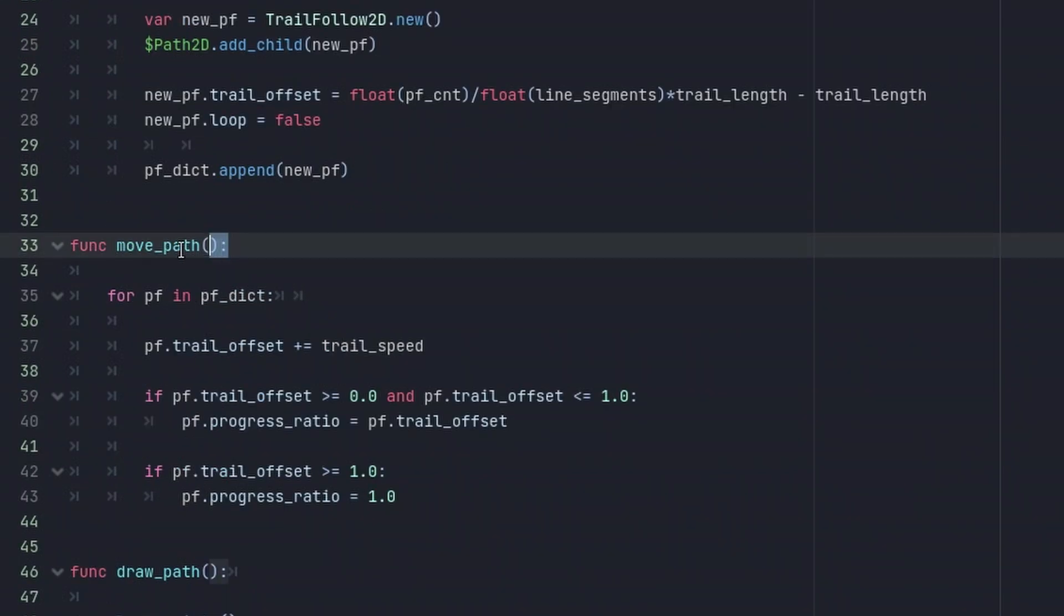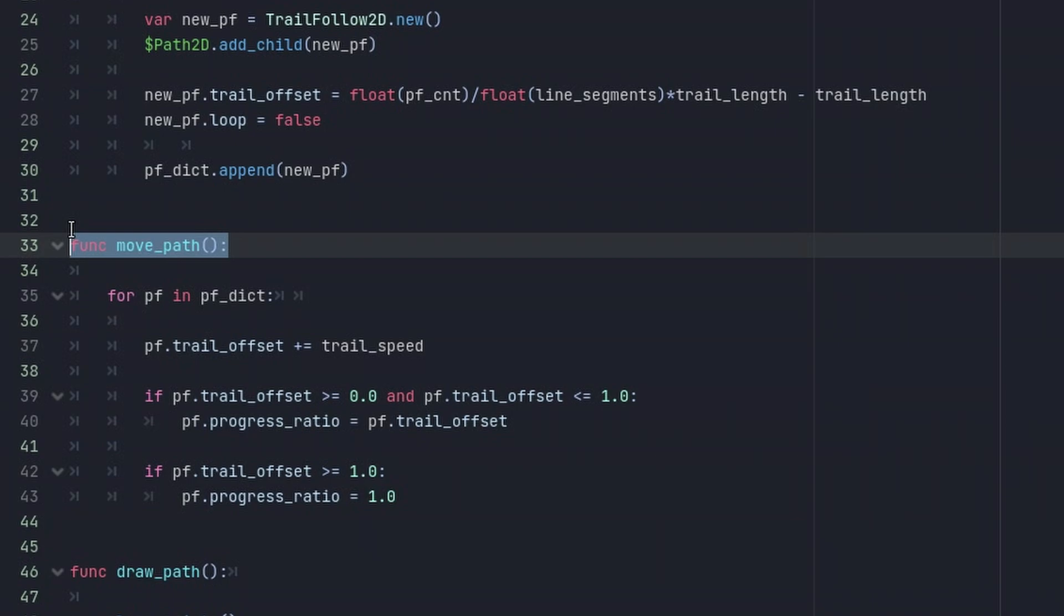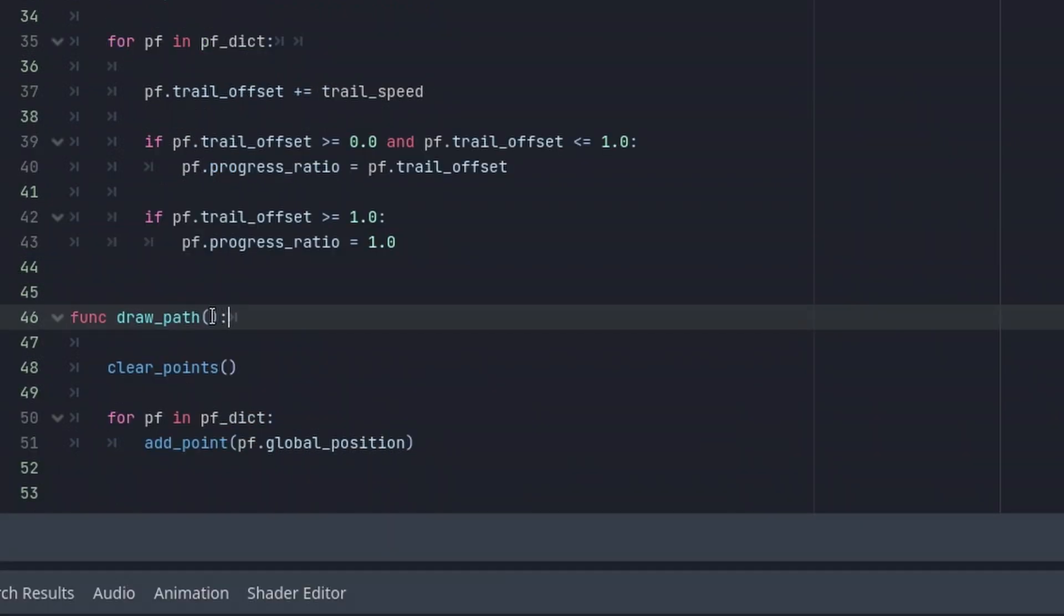The second code part here makes all the path followers move. As you can see, we first update the trail_offset helper variable, and then given that the trail_offset lies between 0 and 1, we set the actual PathFollower2D progress ratio. This way we can later draw partial lines which makes an emerging or disappearing wind gust look way more realistic.